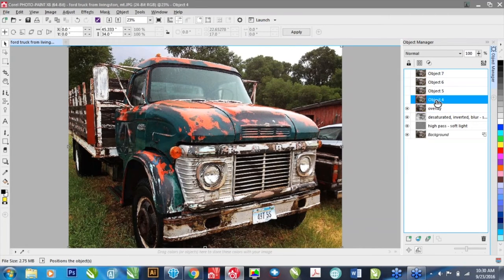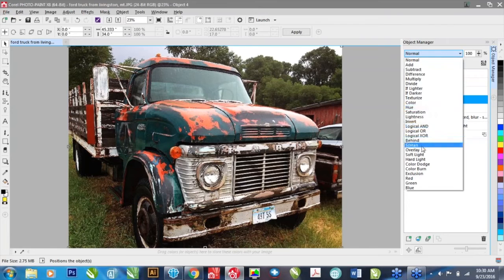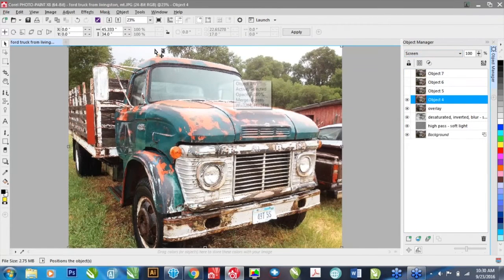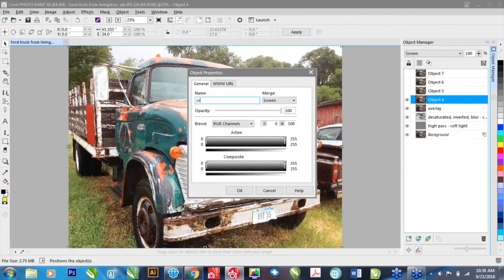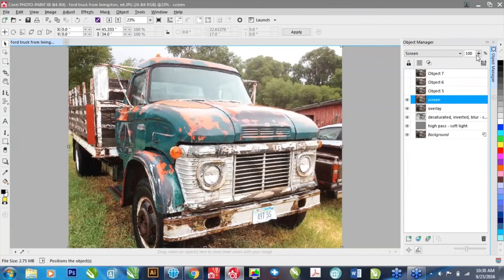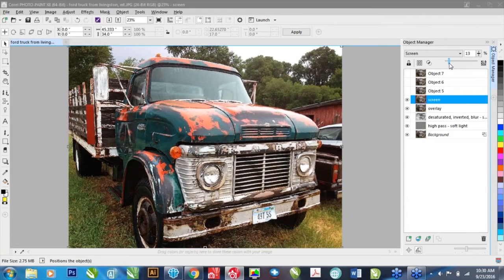In this layer I'm going to do a screen. The overall result of a screen is that it does increase the contrast a little bit but it actually brightens things — it takes a different set of pixels and brightens them. Now things are a little overexposed, but that's okay. I'm going to name that layer 'screen' and click OK, then reduce its effect until I get it to where I want it.